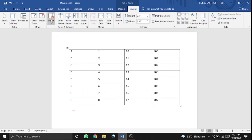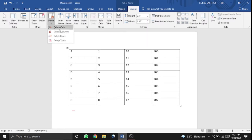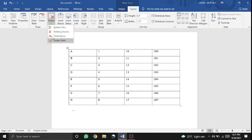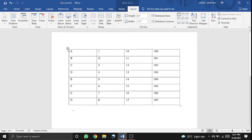You can delete the cell, the total cells, the rows, or the table.